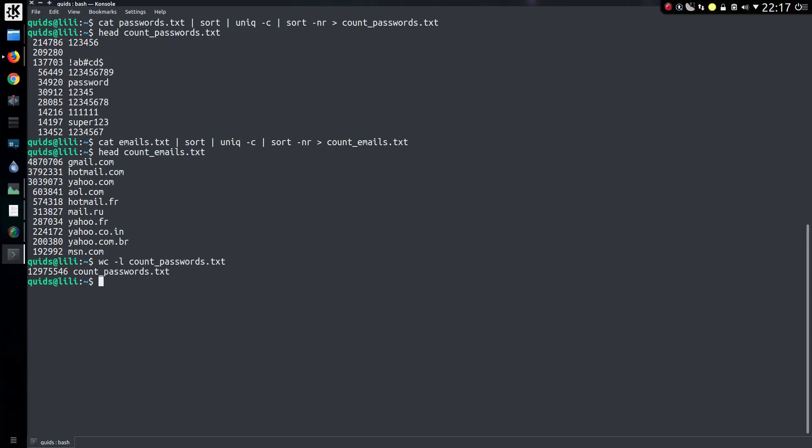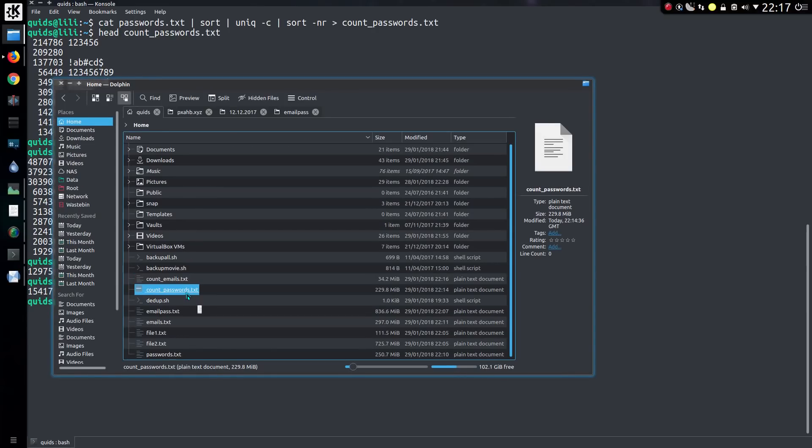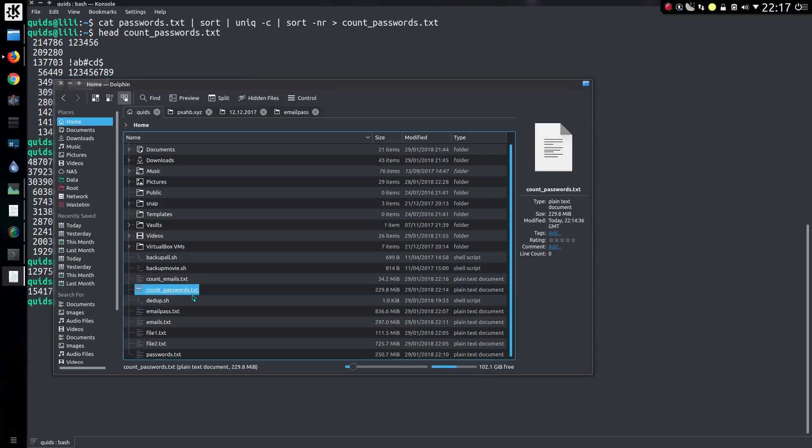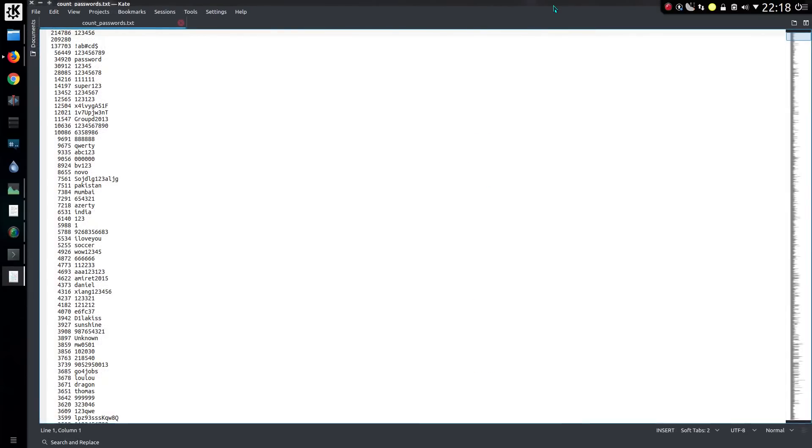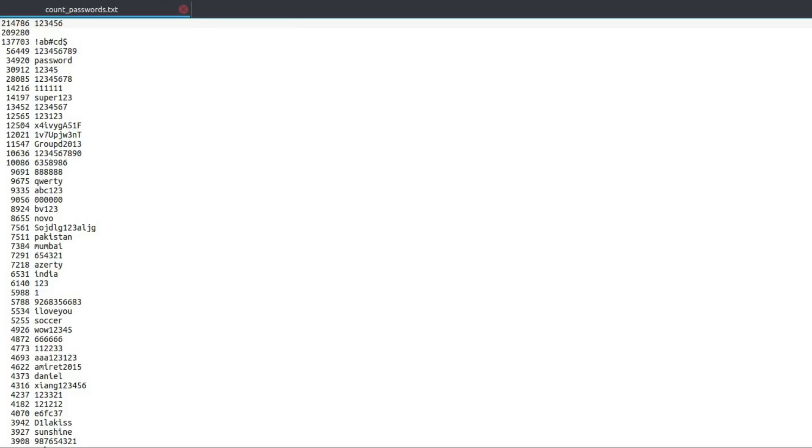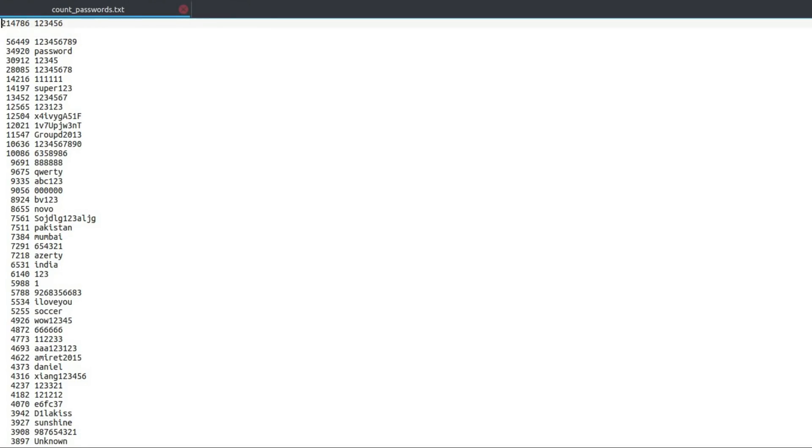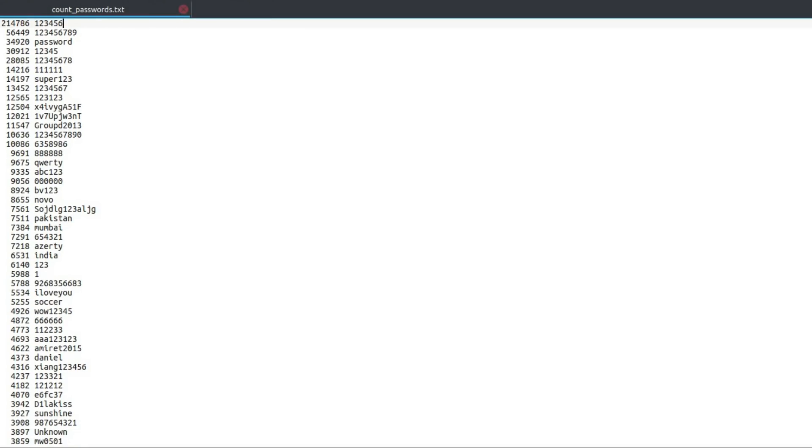A count of the number of unique passwords gives us 12.9 million. And for the number of email domains that's 1.5 million. Let's do this, let's have a look then. So I've got a 229 meg file. As I said, we probably want to ignore those two. And there we are, 214,786 people has the password 123456. Well that is the most common password that I've seen on the most breaches.